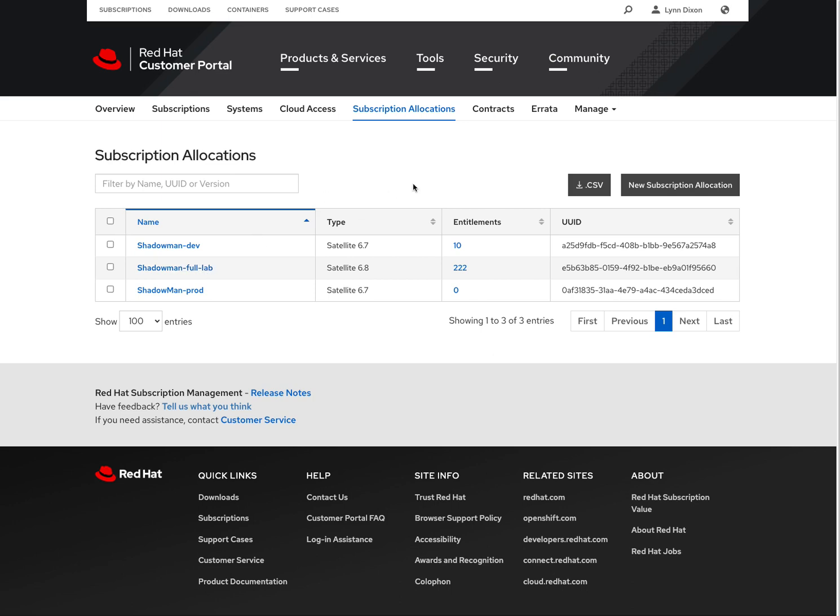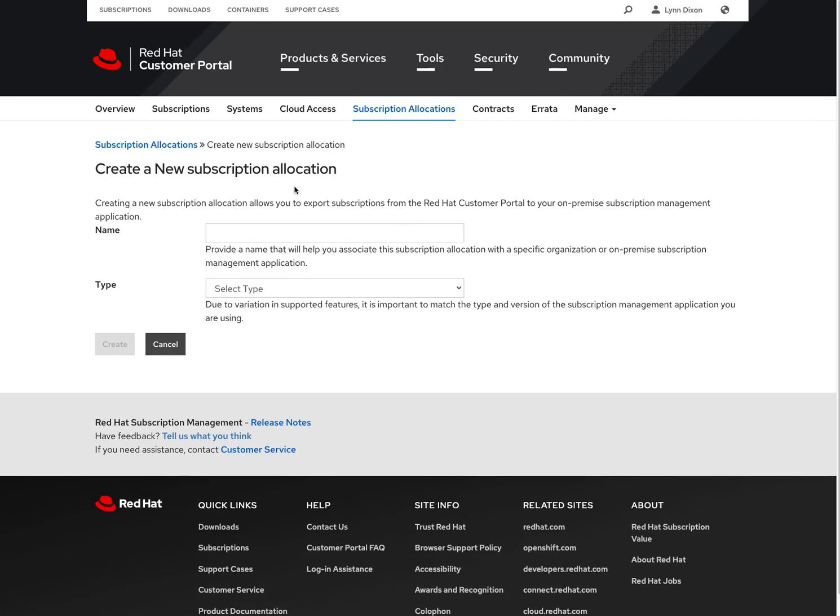But in this case, I want to show you guys how to create a new subscription manifest. So from this page, it's pretty simple. We'll click new subscription allocation.